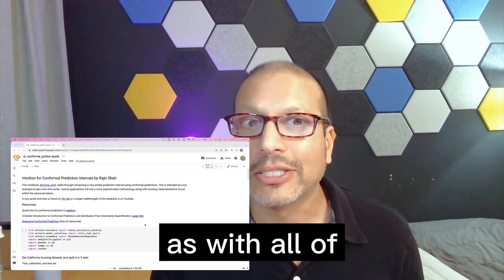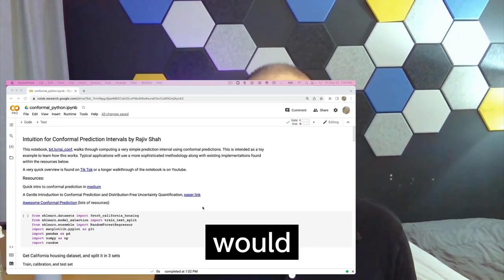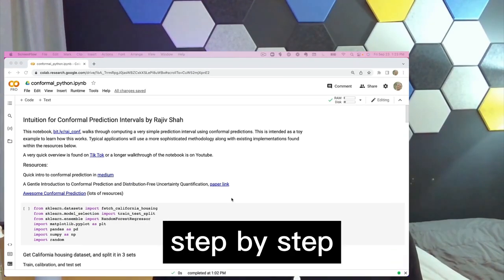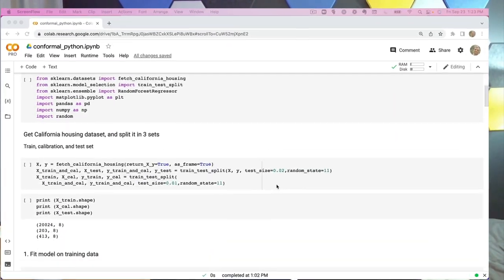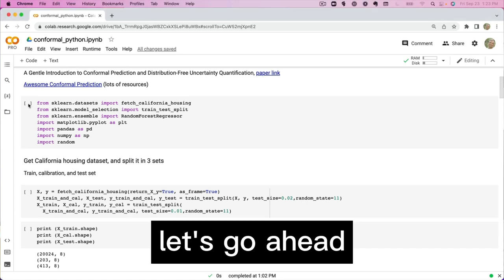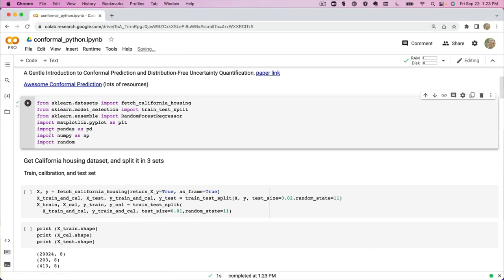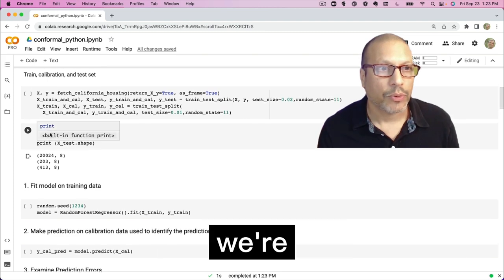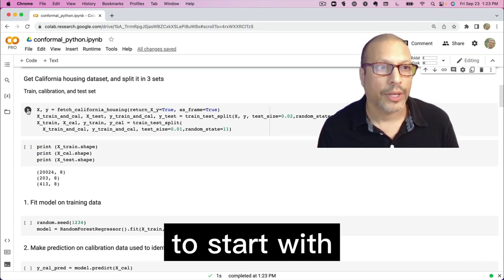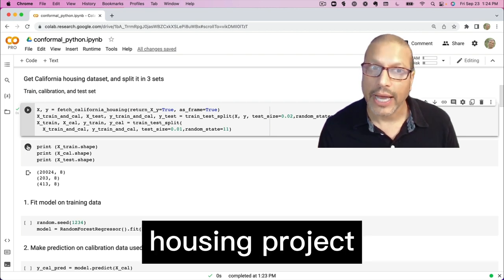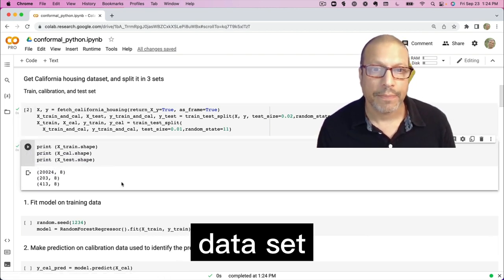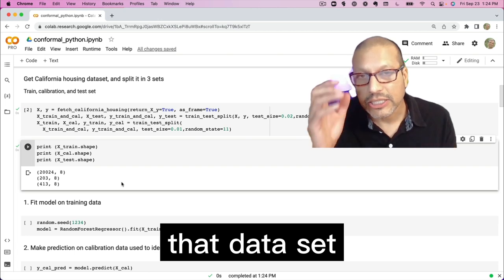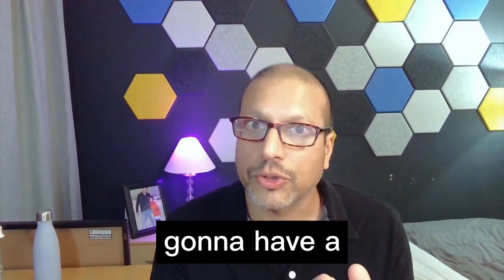Now, as with all of these, I'm going to run this notebook live just as you would, and we'll just go through it step by step along the way. Let's go ahead and load our dependencies in. Now, the first step we're going to do is we're going to get a model to start with. I'm going to use the California housing project, a very well known data set. And we're going to take that data set split into three partitions. We're going to have a training that we train the model with.